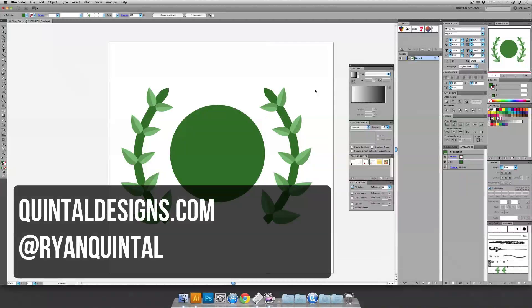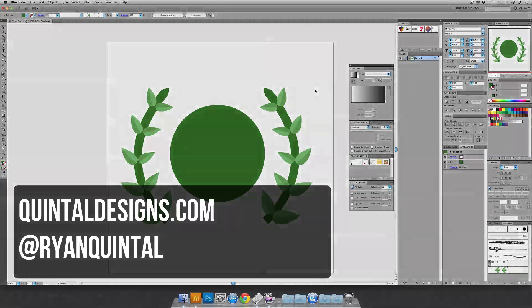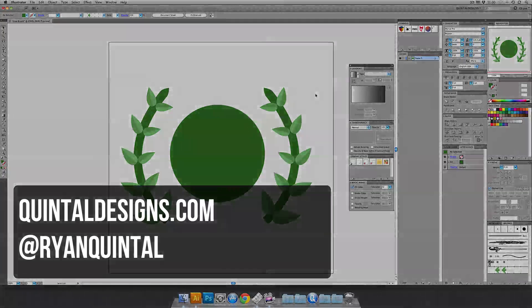So, this is Ryan Quintel of QuintelDesigns.com. Have a great day and keep designing.